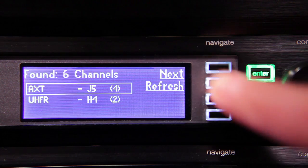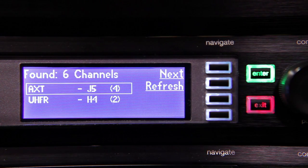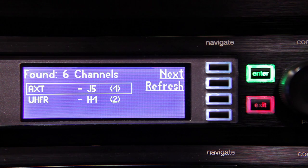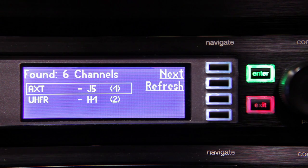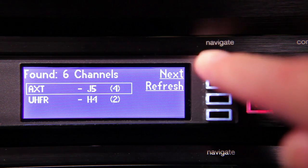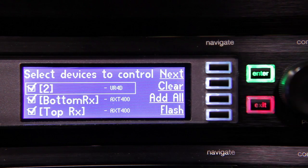The Spectrum Manager will take inventory of the Axiant devices on the network and display the number of found channels. Press Next if this list is correct.